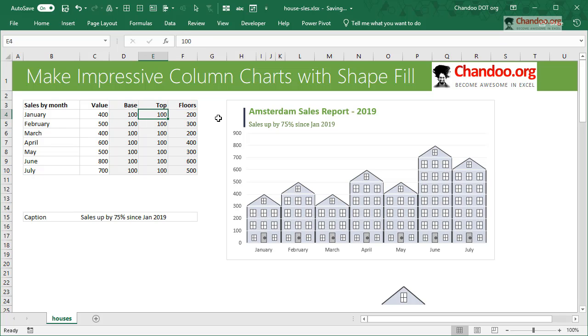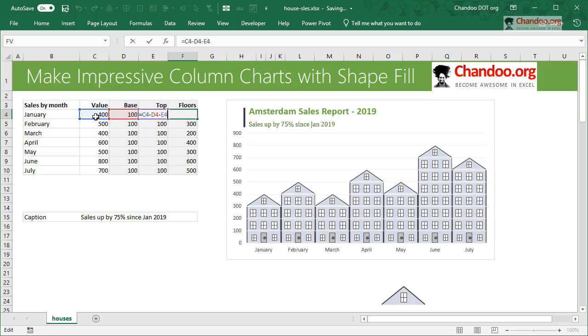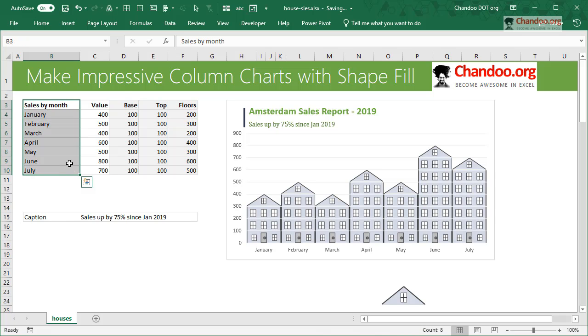And then the floors would be whatever is the balance. So we will say this is equal to 100, that's equal to 100, and this is nothing but a subtraction of 400 minus those 200s, so we would get some additional values like this.